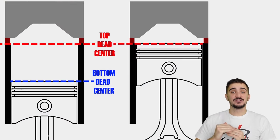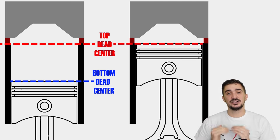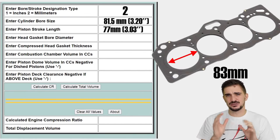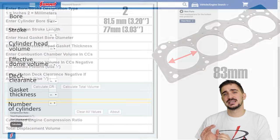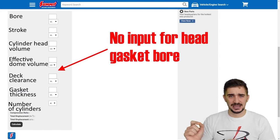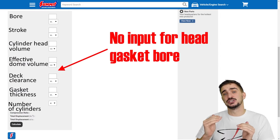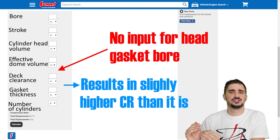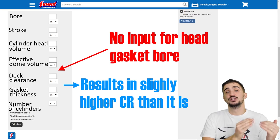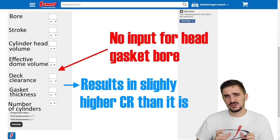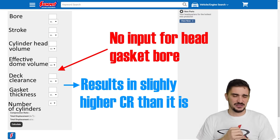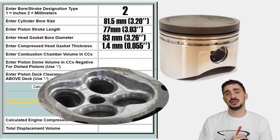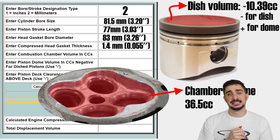The stroke is the distance that the piston covers from top to bottom dead center — in my case, that's 77mm. My head gasket bore is 83mm. Some online calculators don't have an input for your head gasket bore; those assume it equals your cylinder bore and will give a slightly higher compression ratio value, because in general your head gasket bore is a tiny bit larger than your cylinder bore. The thickness of my compressed head gasket is 1.4mm, and the volume of my combustion chambers is 36.5cc.